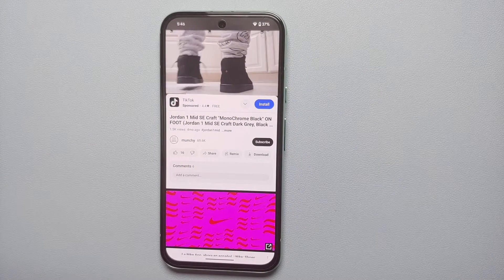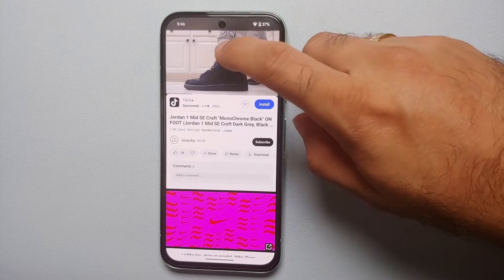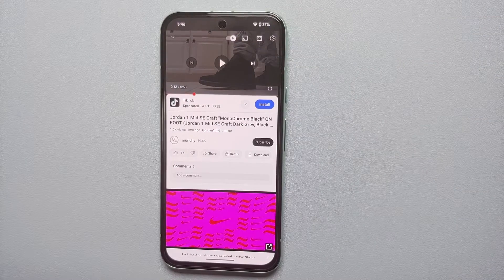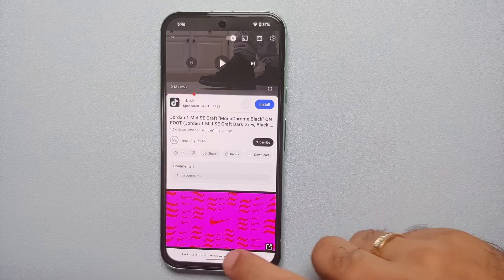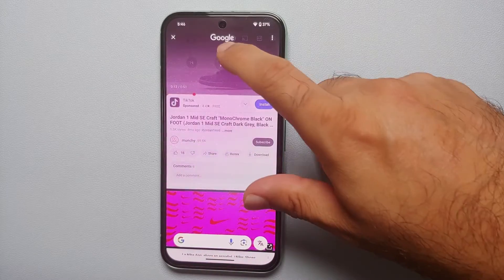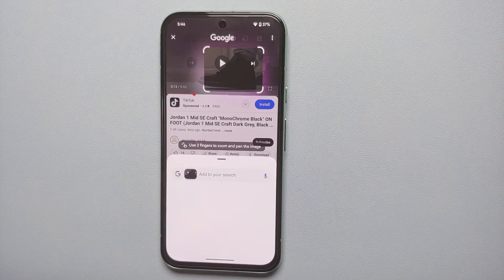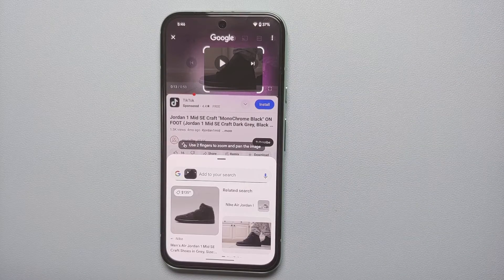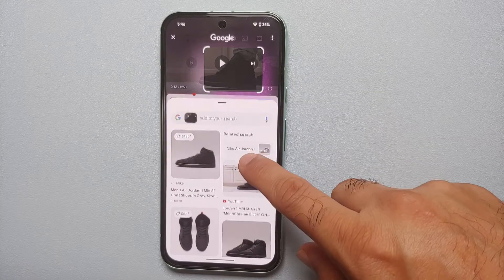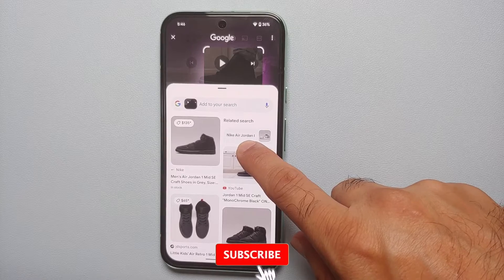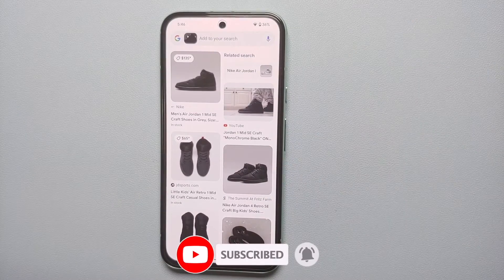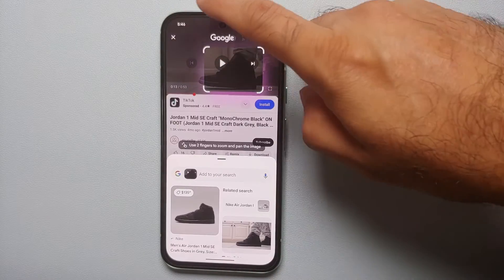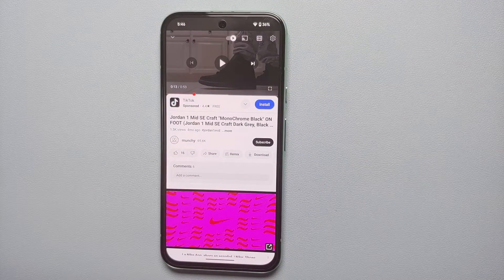Another great use case: if you're watching a YouTube or TikTok video and want to know the product your favorite influencer is wearing, pause the video and invoke Circle to Search. The search identified the product as the Nike Air Jordan 1 Mid SE Craft, and it showed up in the search results so you can go ahead and purchase it.